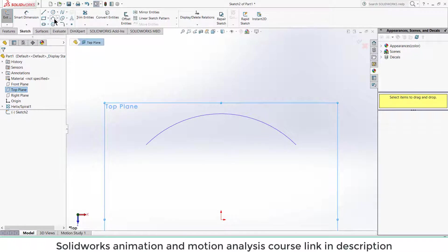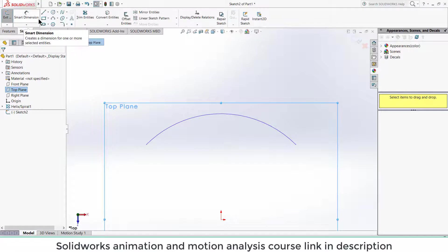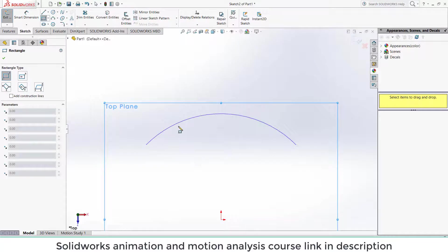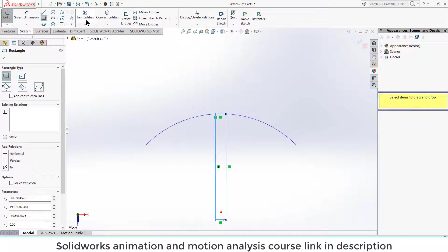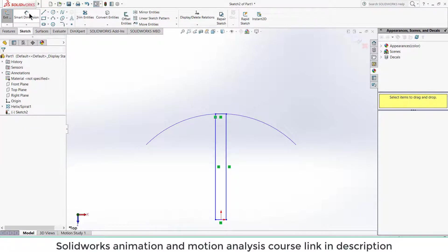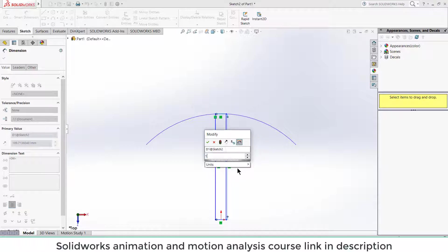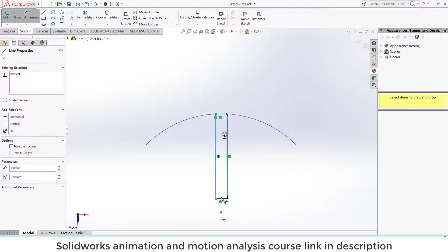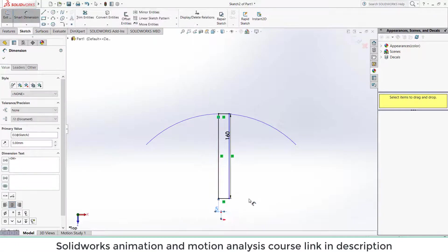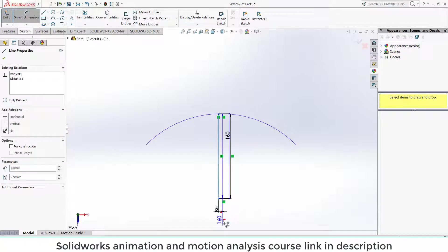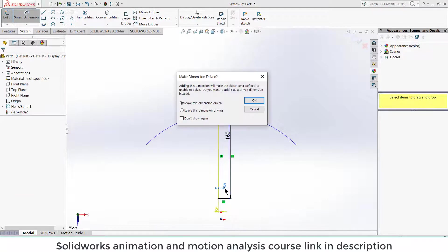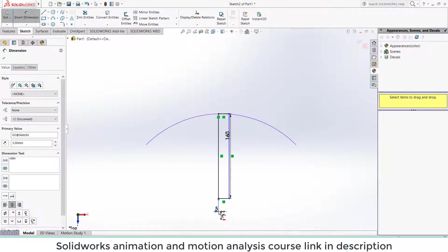Now, either you can use surfaces or features. So I'm going to show you the surface features method. Draw this and smart dimension.